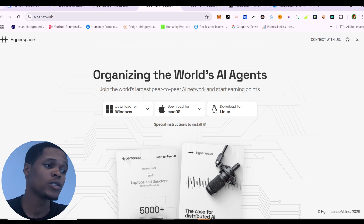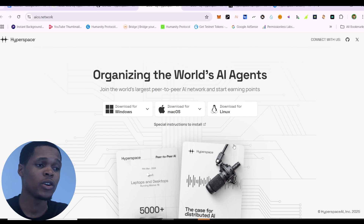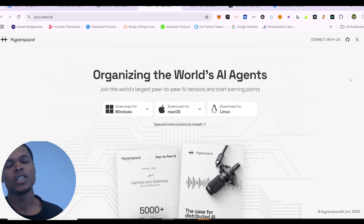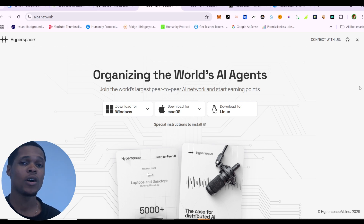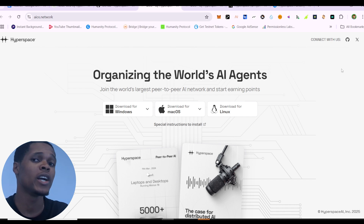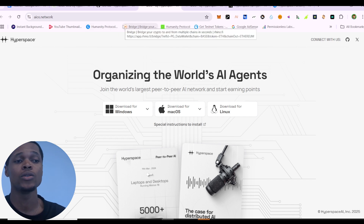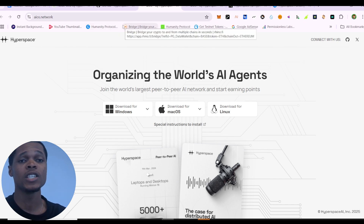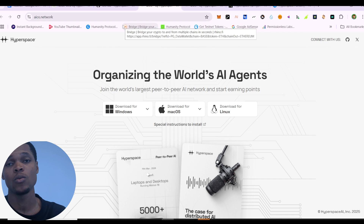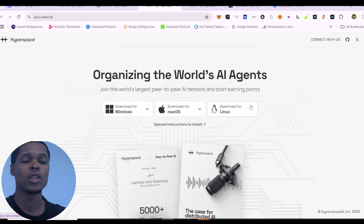What's up guys, so in this video we're going to talk about Hyperspace AI. This particular project has been going on for some time but I've actually just been monitoring the project for about two or three months right now. I think this is pretty much a good cook if you want to join, so I'm just going to quickly show you everything you need to do to make points on this particular project.